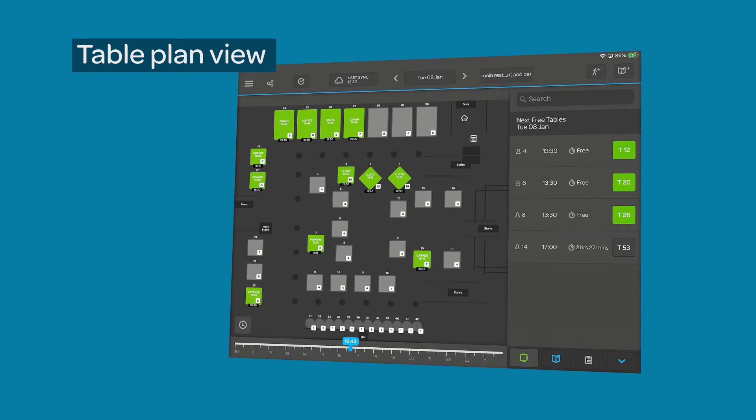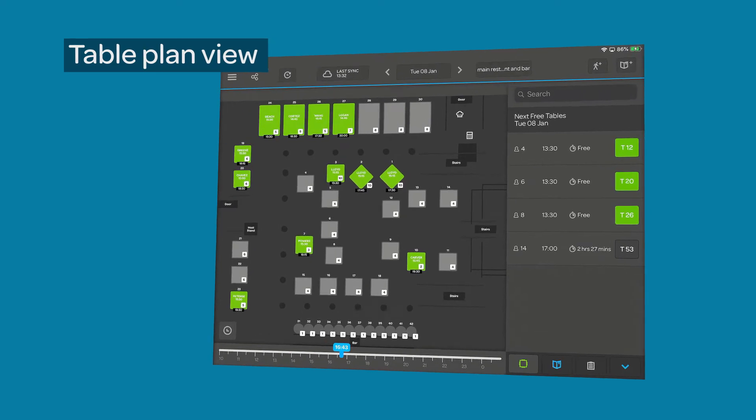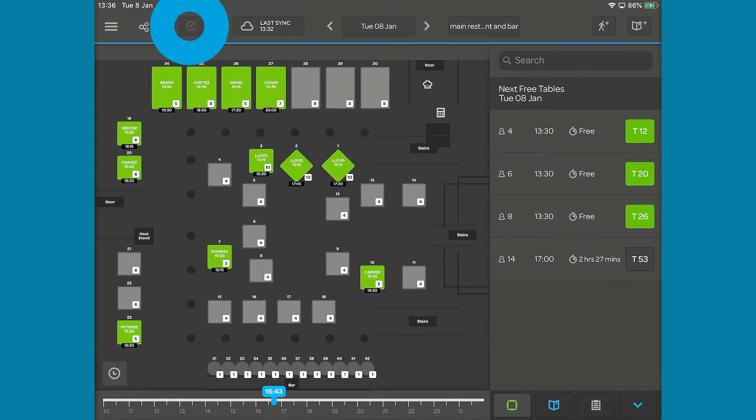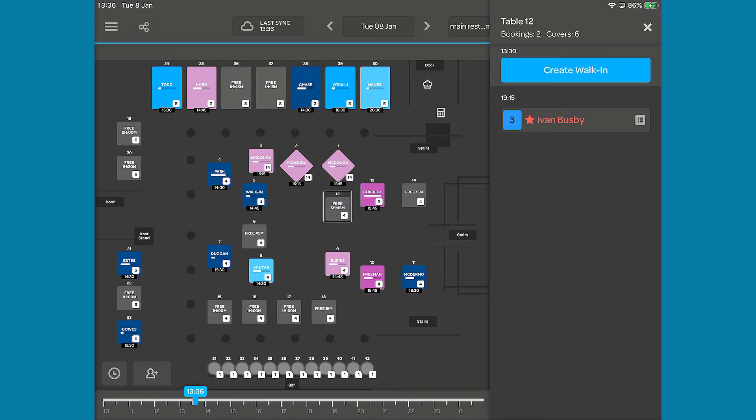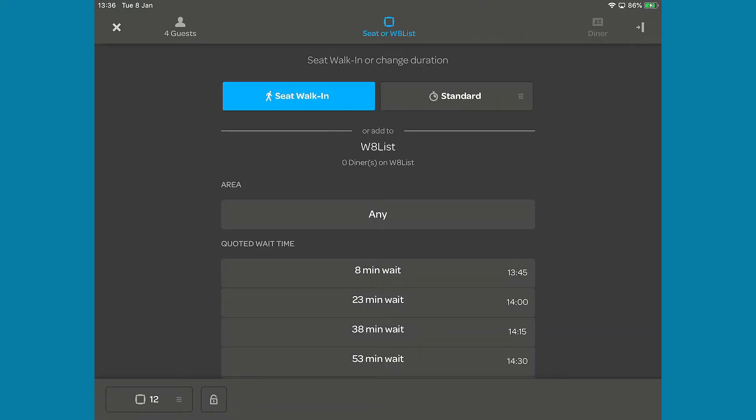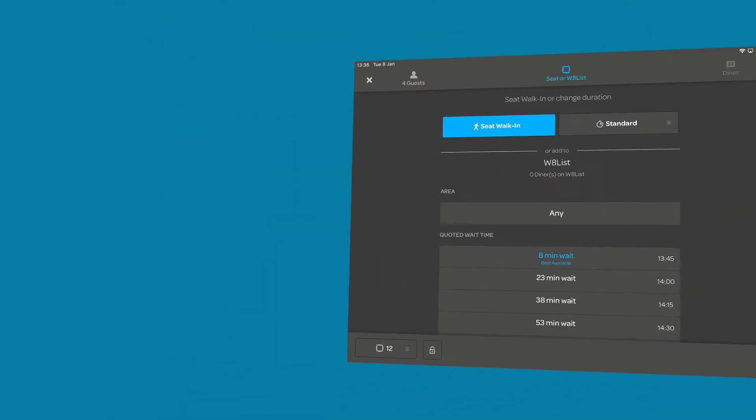You can also add a walk-in directly from the Table Plan view. Tap the Go To Now button and select a free table. From the Table Information panel, tap the Create Walk-in button. This will bring up the walk-in waitlist interface that you will complete as before.